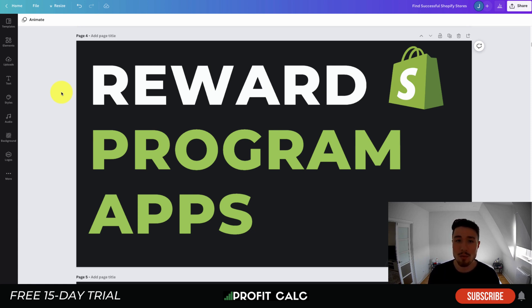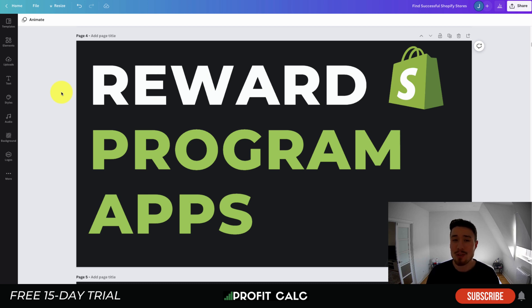Before we dive in, I just want to thank our sponsor Profit Calc, the one-click profit calculator app available on the Shopify App Store. It comes with a 15-day free trial and it's going to allow you to skip those spreadsheets and get back to growing your store. There's a link in the description below to access that trial.